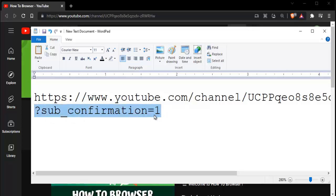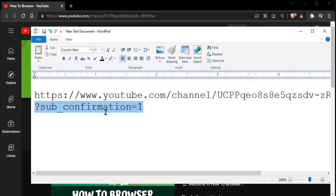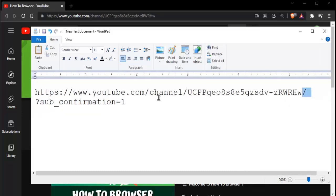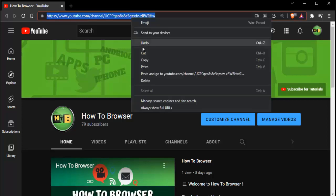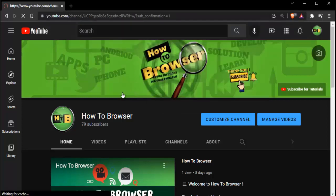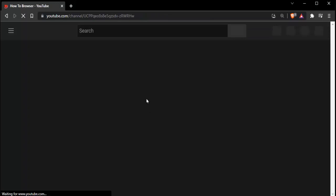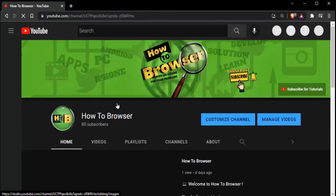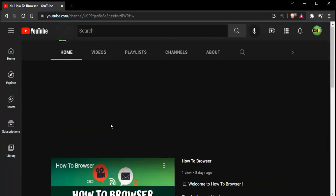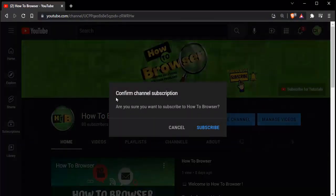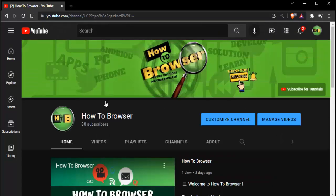Okay, this is what you need to write. Don't forget to add the slash before it. Now copy this link. If you paste this link and try to view the content, you will get a pop-up — not a notification, but a pop-up — and here you'll see 'Confirm channel subscription.' It will ask if you want to subscribe to How to Browser, and you click Subscribe. Now you can view the content.